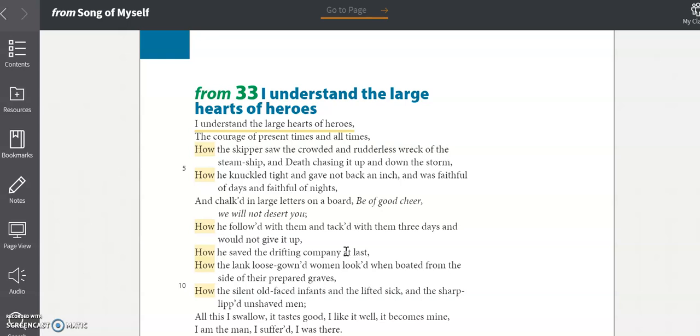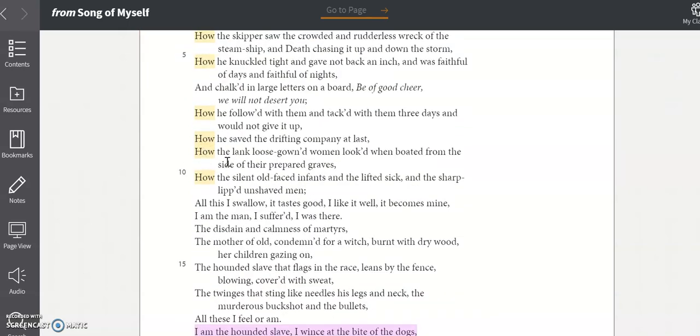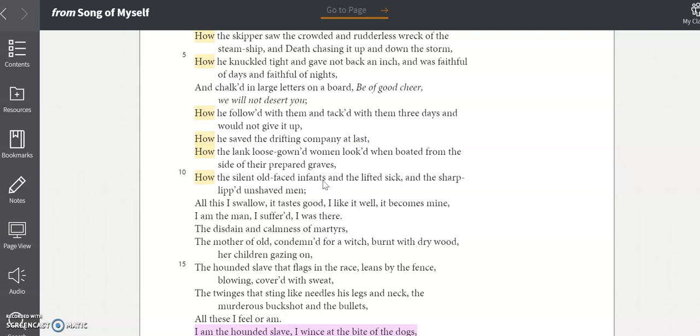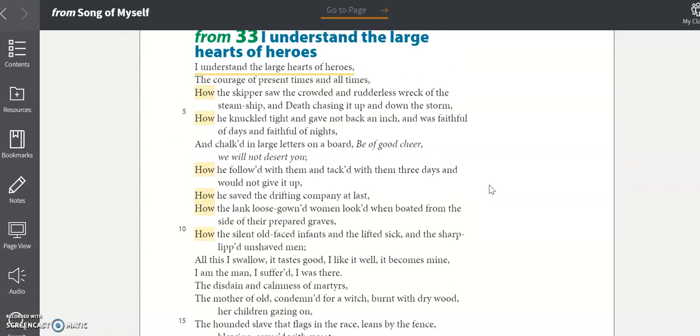And then he talks about the survivors that the skipper saw, the lank, loose-gowned women, how they looked when boated from the side of their prepared graves, how the silent, old-faced infants and the lifted sick and the sharp-lipped, unshaven men. Whitman is able to draw out the description of the steamship disaster and emphasize the difficulty of the task by using repetition, by repeatedly listing how the skipper did this and how the skipper did that. Whitman is only able to do this because of the free verse form. Because he doesn't have to worry about rhyme or rhythm, he gets to really paint a picture for us here.